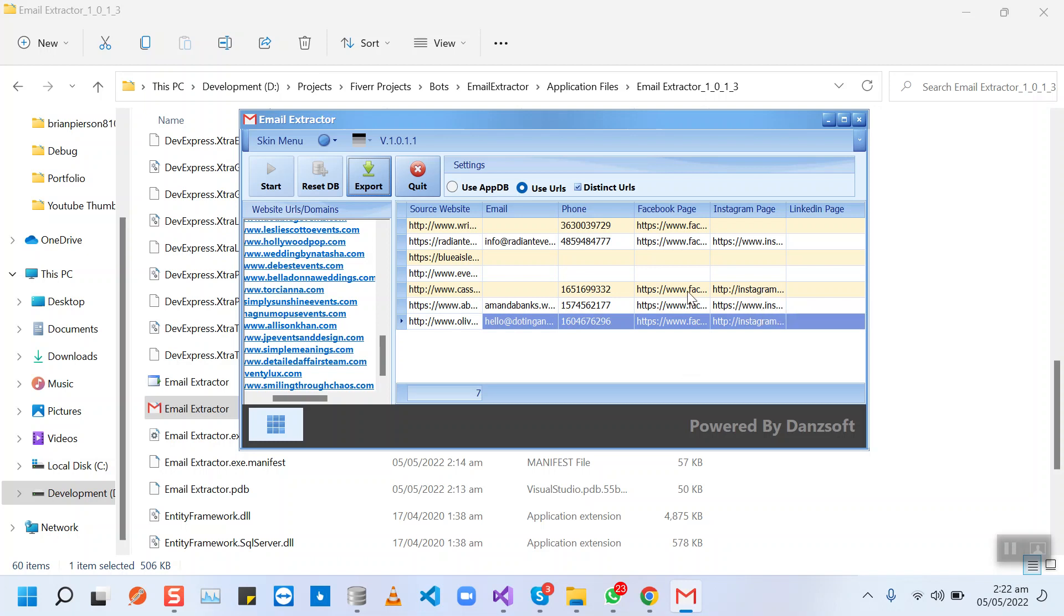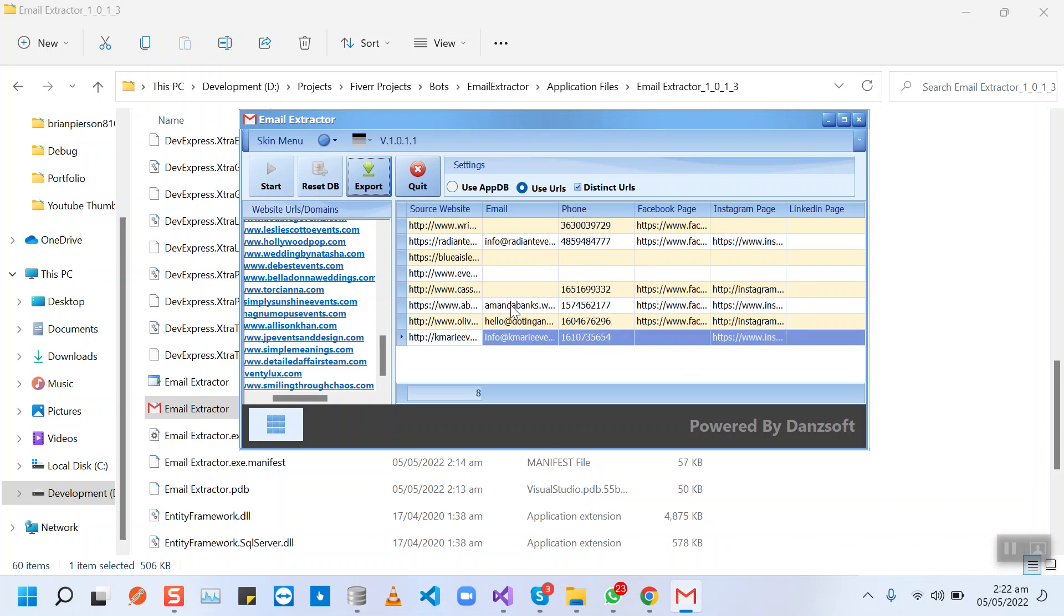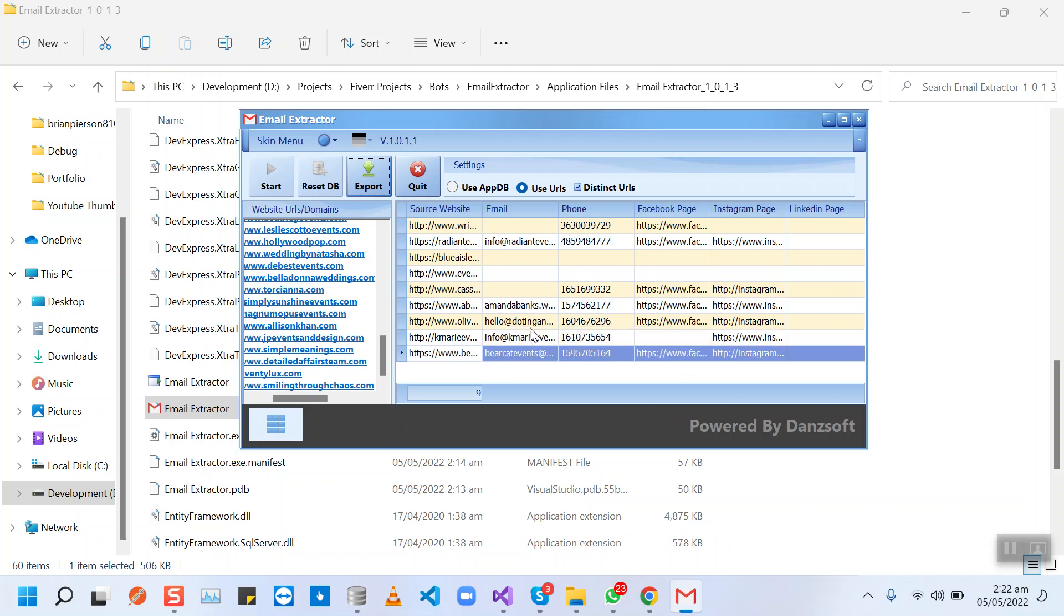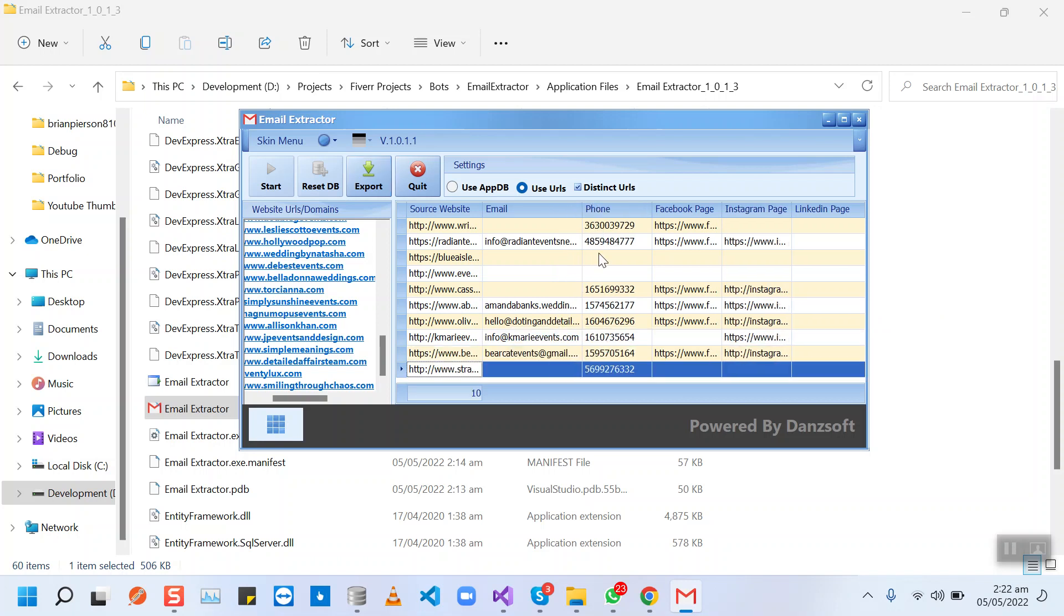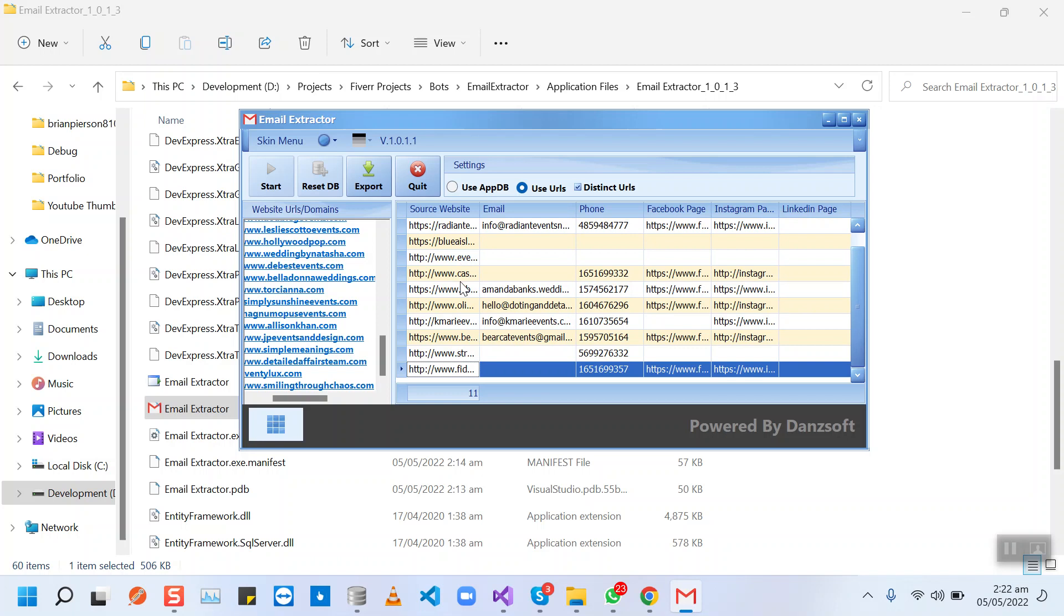We have their Instagram page, their Facebook page, their phone number, emails of course. A few of the websites do not have email on their website contact page or their landing page.